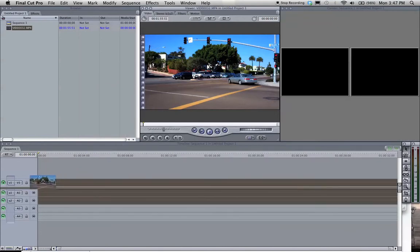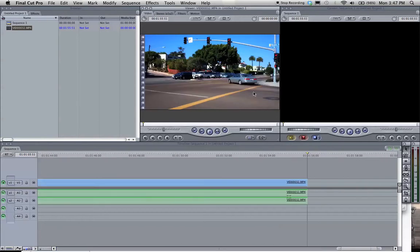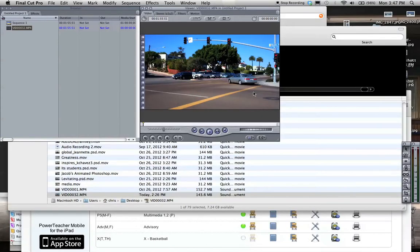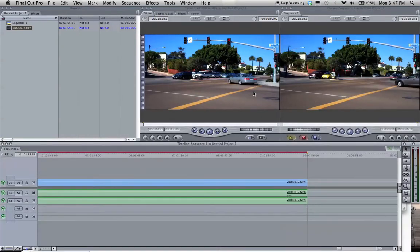So I'm going to drag my clip down here to the timeline. If it ever asks you to change the sequence settings to match the clip settings, click yes because we shot this in HD and we want to make sure that we're working in HD and we're going to output in HD as well.